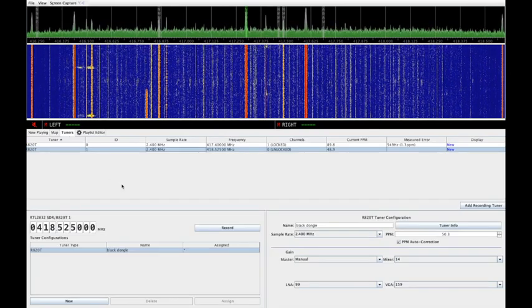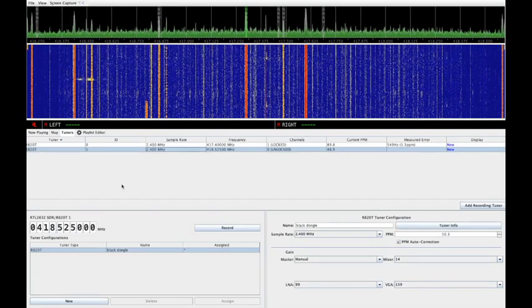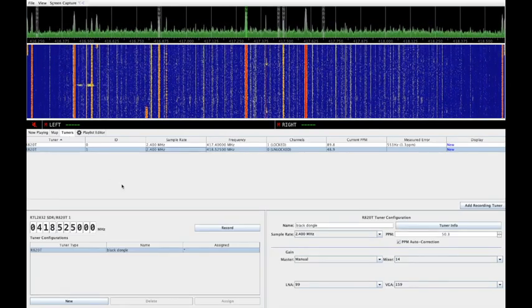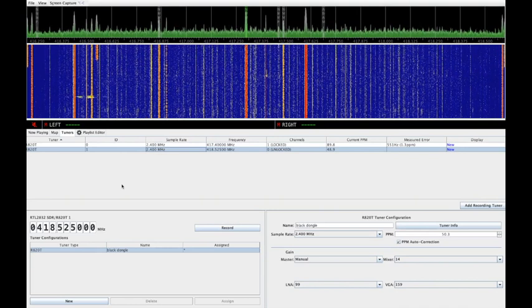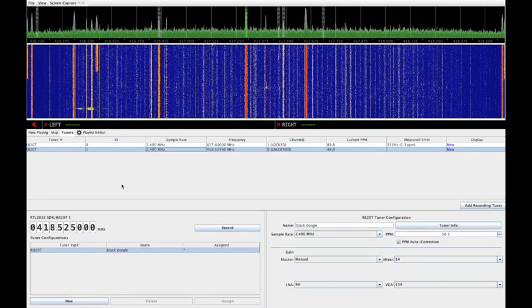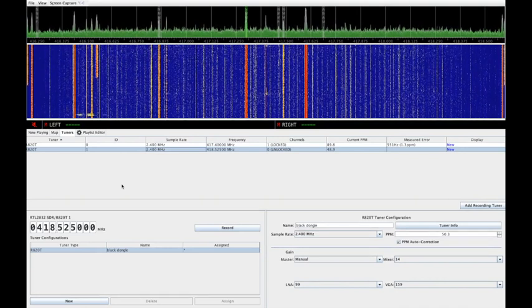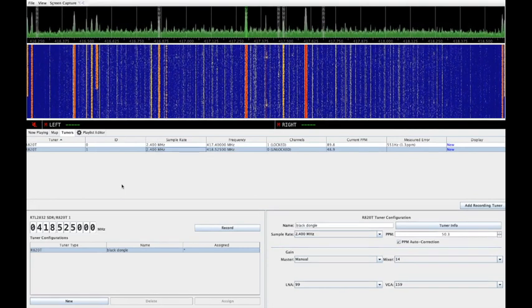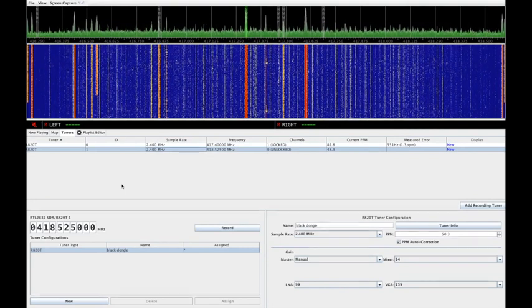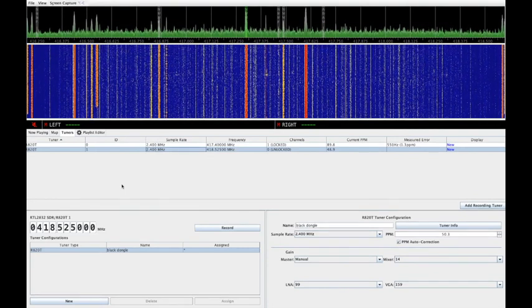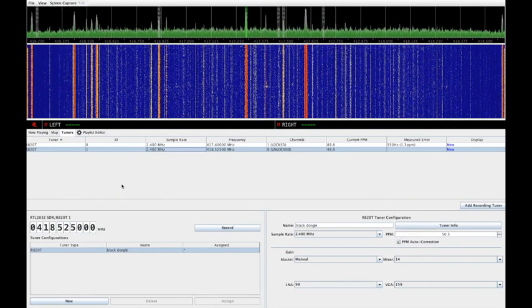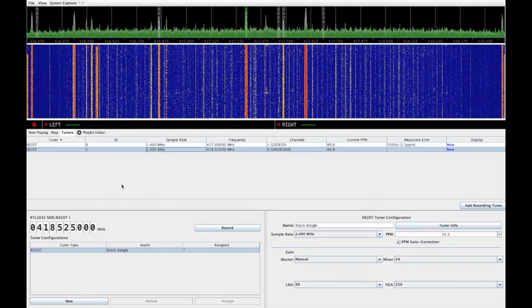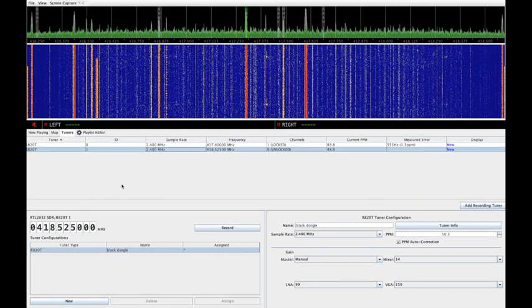The tuners tab gives you access to configure and monitor the discovered tuners or SDR receivers on your computer. This also lets you enter and monitor the frequency error of each tuner defined in parts per million. Most cheap RTL dongles are pretty bad with frequency accuracy so setting these up correctly is very important.